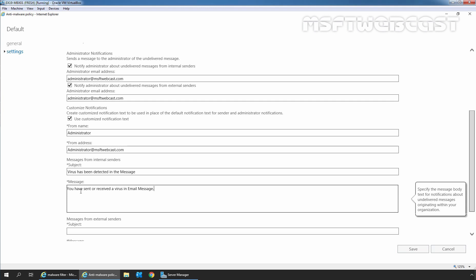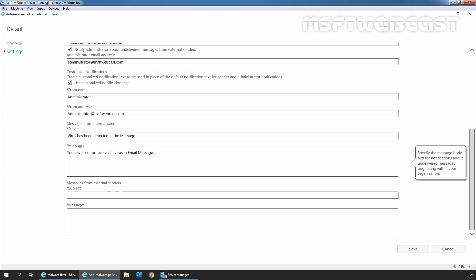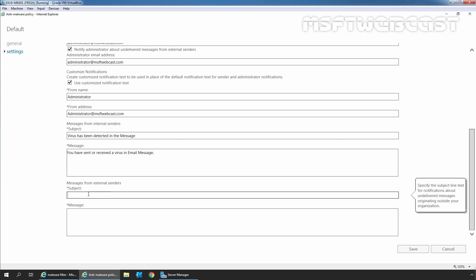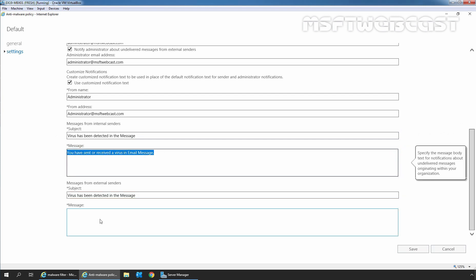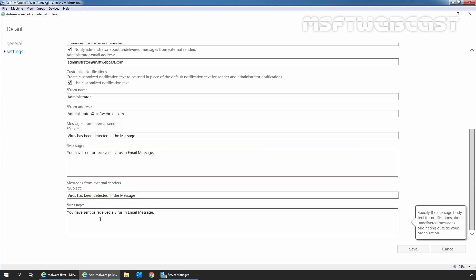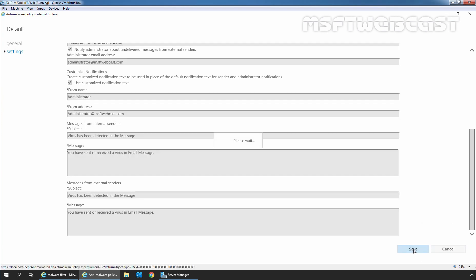Here I have specified the message and we can also do the same for external users as well. Let's specify the subject, copy it, and copy the message as well. Now let's click on Save to save the changes inside the default anti-malware policy.